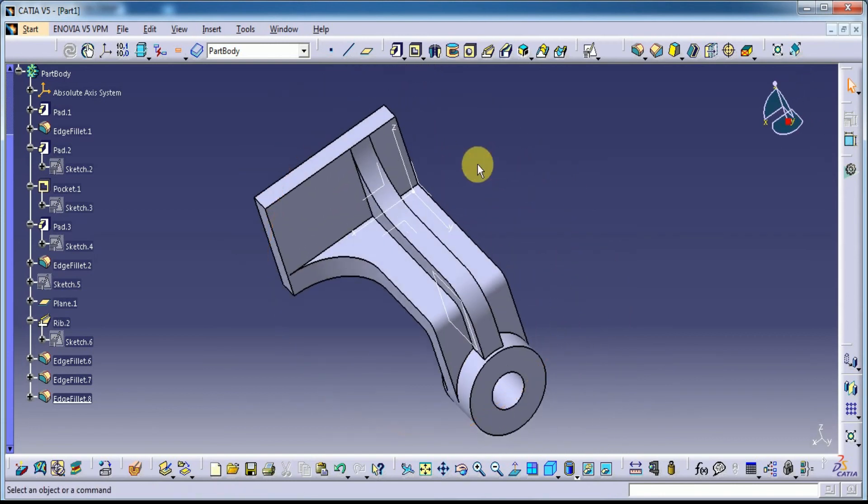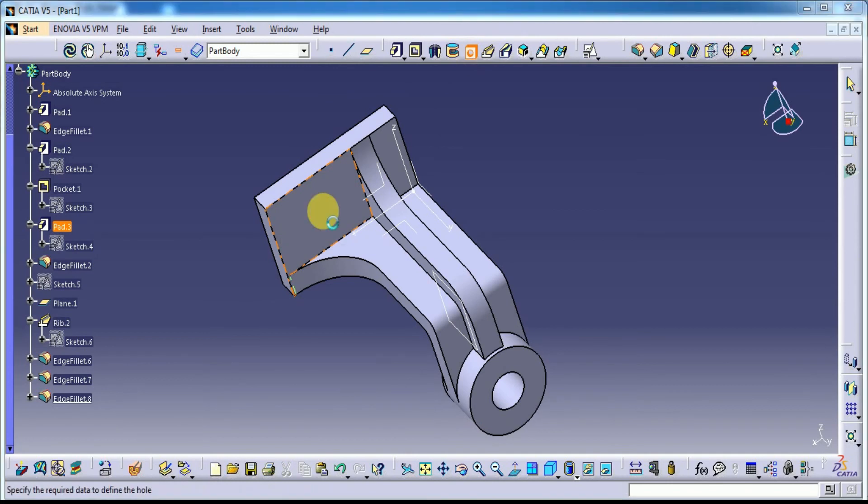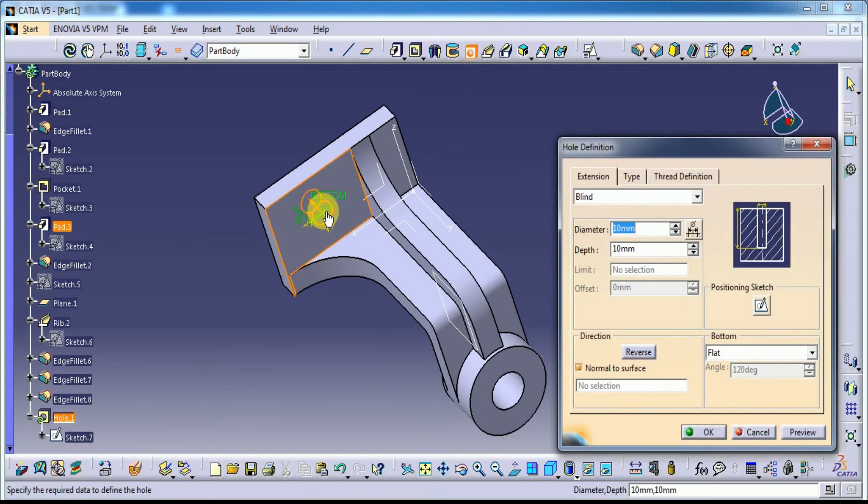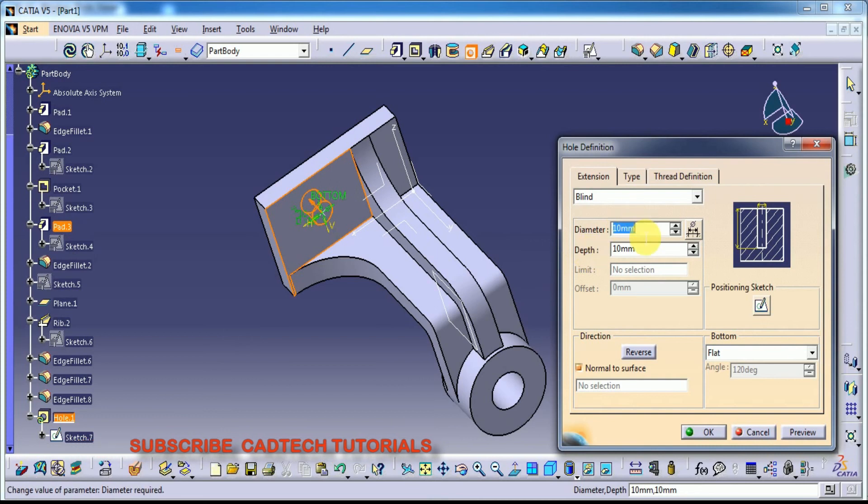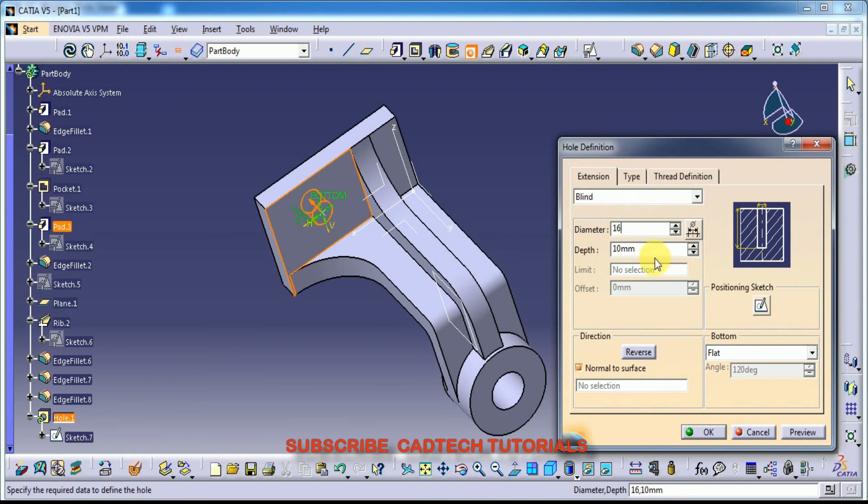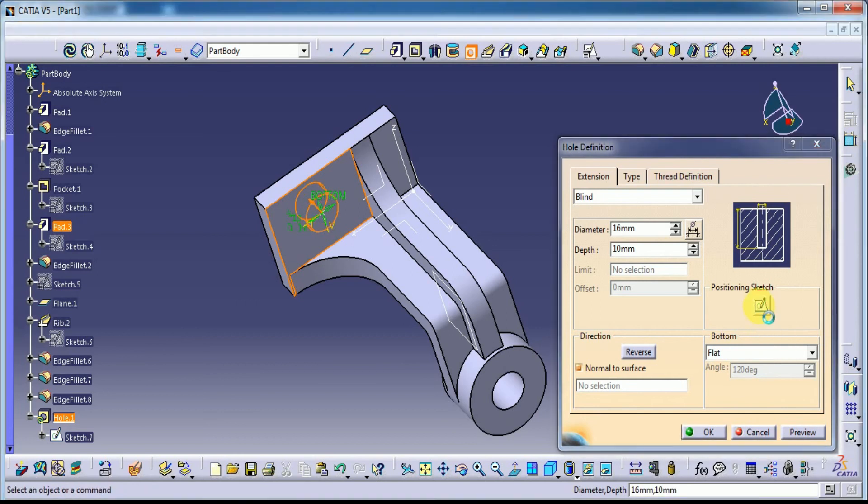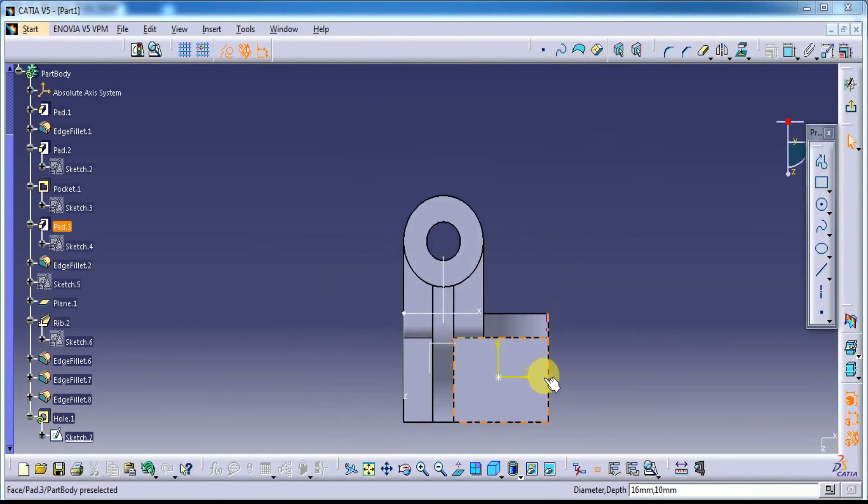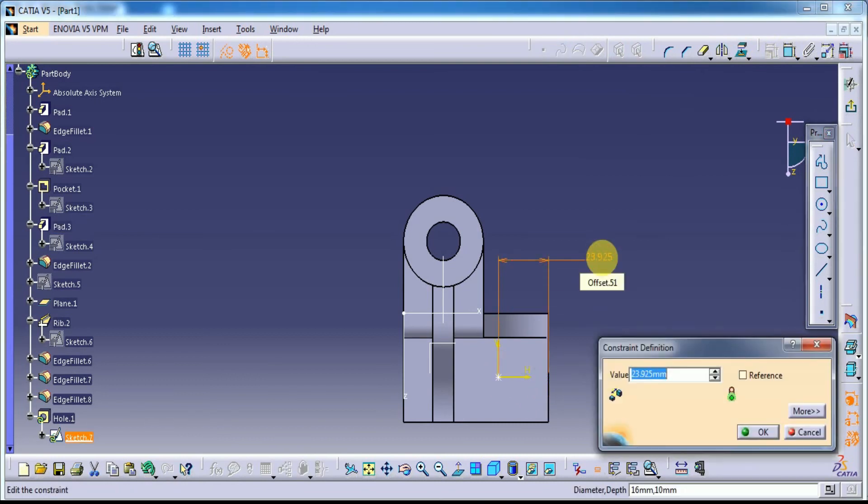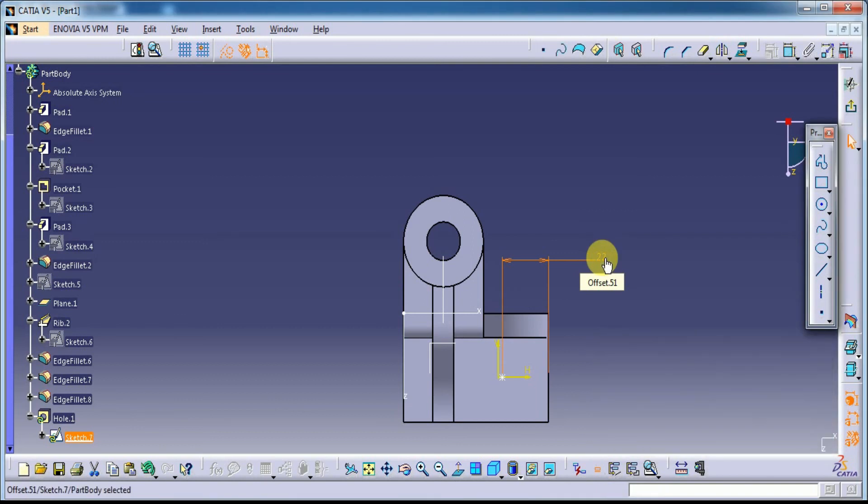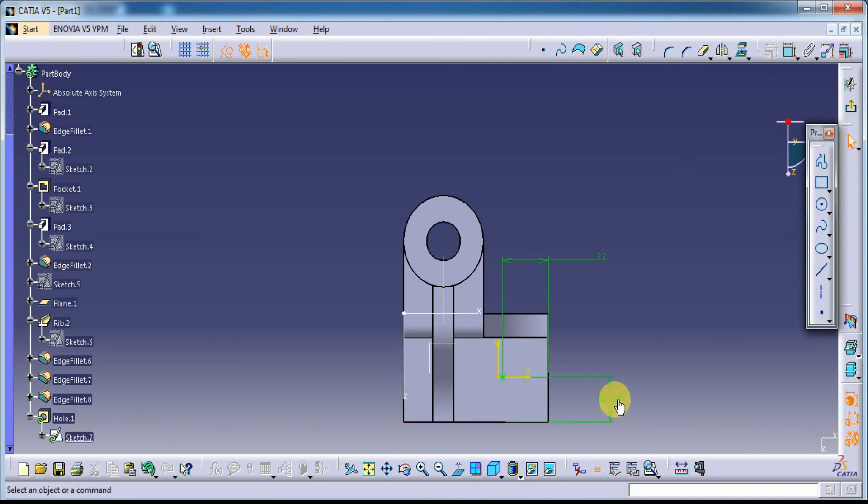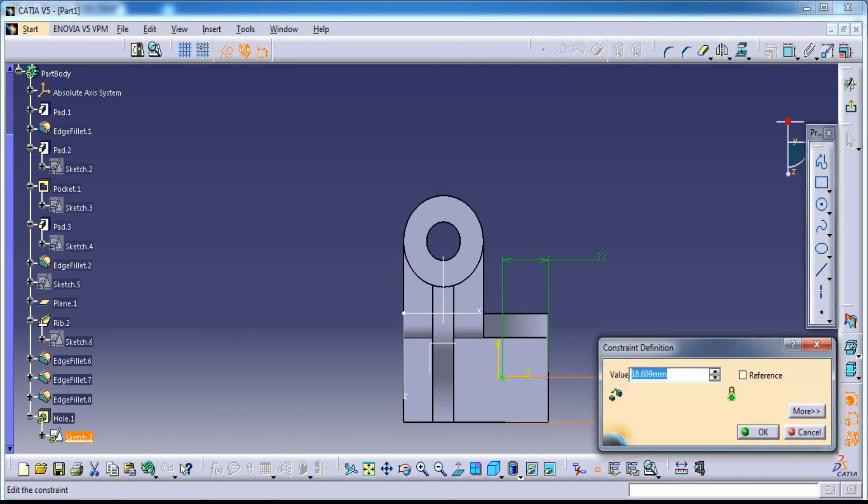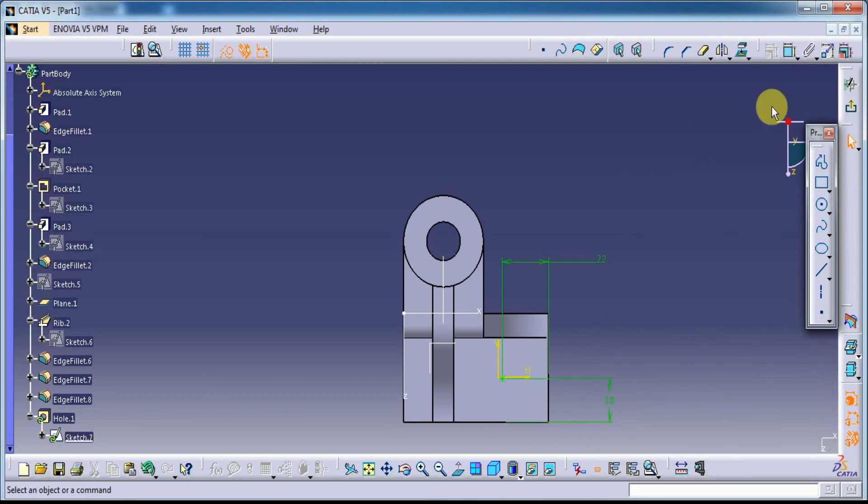With the 60mm diameter and depth is okay. Let's select this position. Here it is 22, and here it is 15.